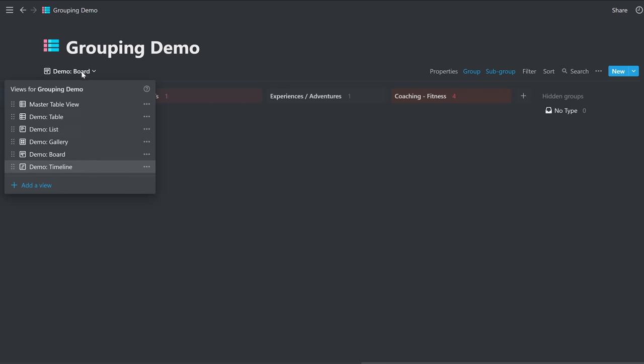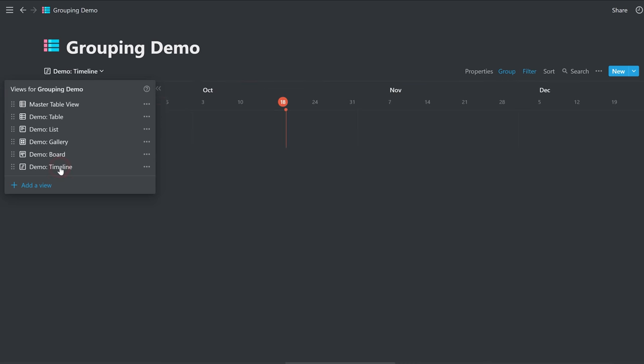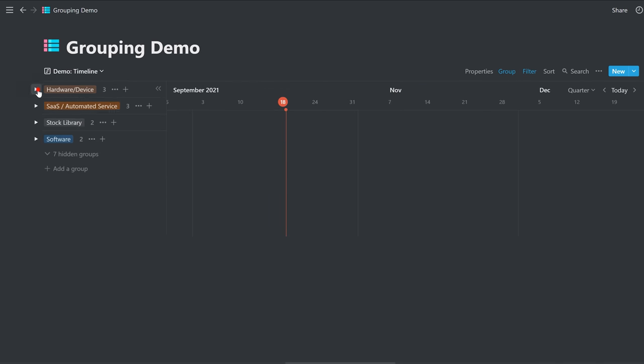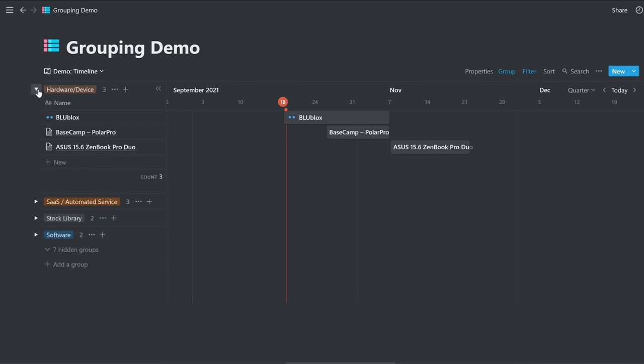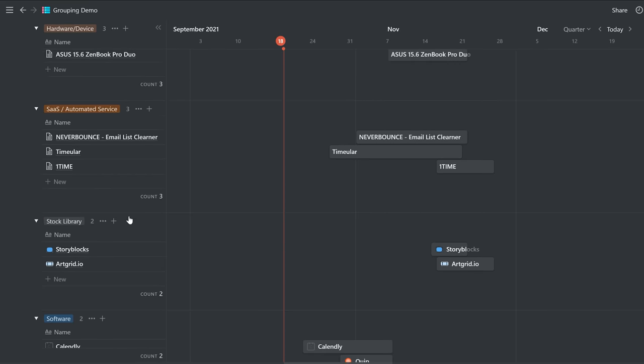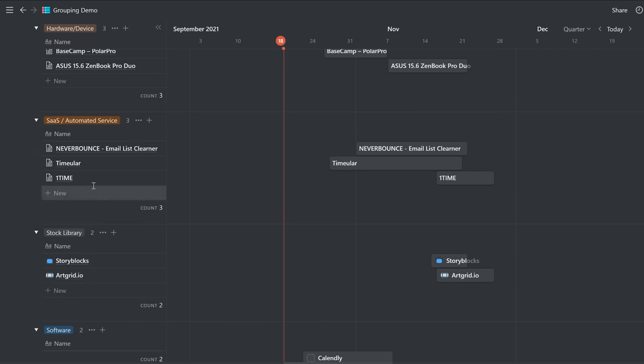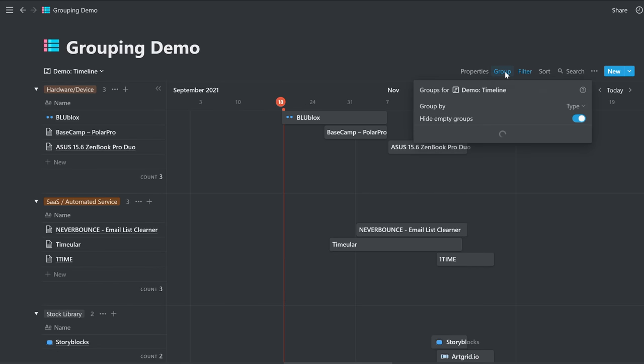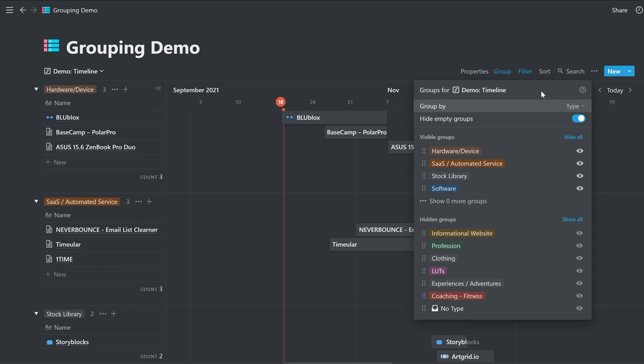And then finally, we have the timeline view, which also gives us the same groupings here. The toggles are closed. But as you open each one, you get all of the ones that are set with dates. So you'd set the dates as you would with any timeline view, but it's now grouping them by whatever you choose to group them by. In this case, type.